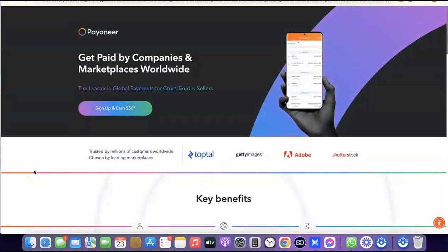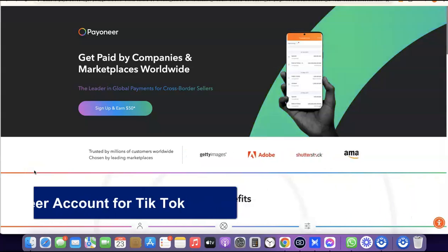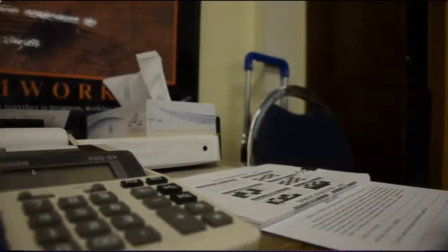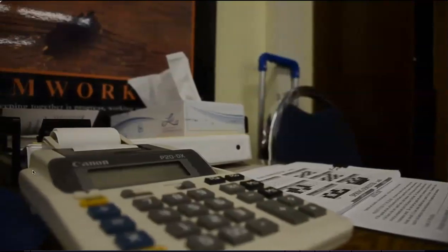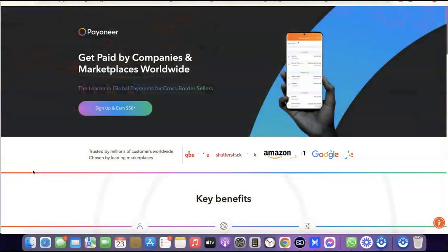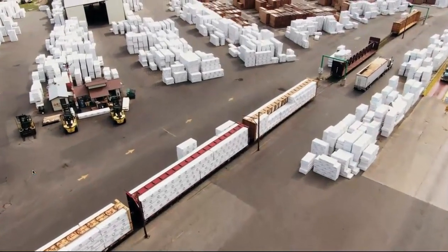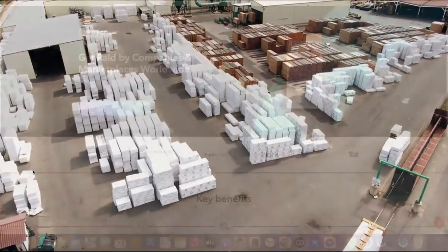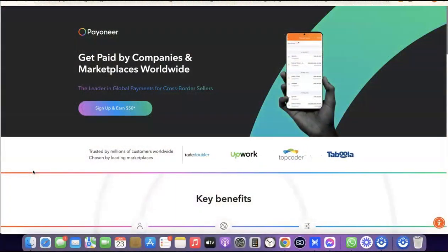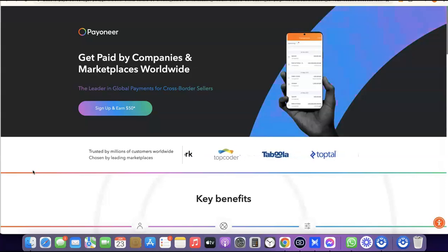Hello guys, welcome to my YouTube channel. In today's video I'm going to show you how you can easily create a Payoneer account that you can use to send and receive money internationally. For example, if you are into freelancing you can set up a Payoneer account, gain access to a USD bank account, and use it to receive payment from your clients. If you are into e-commerce, dropshipping, or any online business that requires a US bank account, you can definitely set up a Payoneer account and use it to get paid.